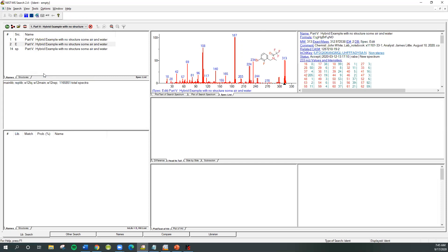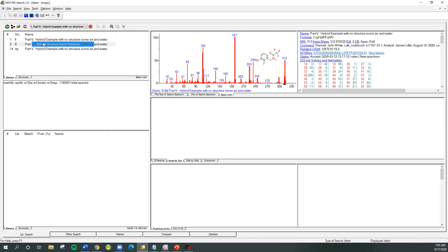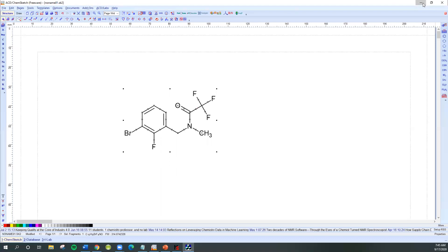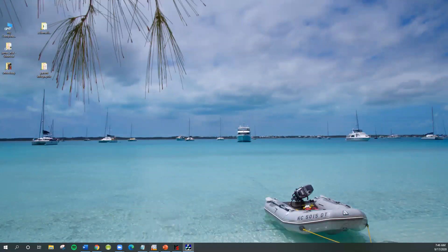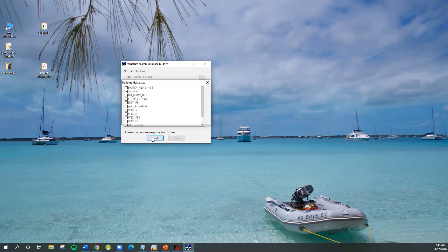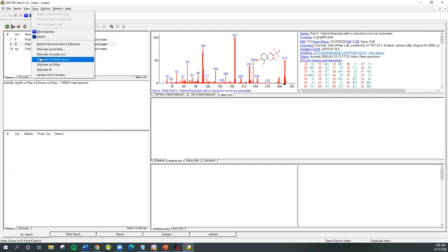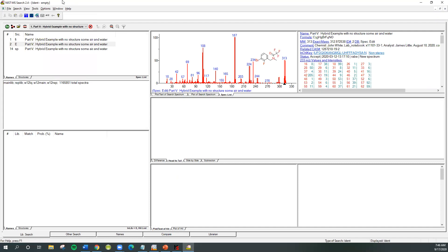It's been added to our library called 'first time.' The only thing is you have to recreate the indices. If you don't exit the program, it will not know about this new library, so go up to Options > Tools and say 'Update the List of Libraries.' That will automatically bring in the library name. The other way is to exit the program and come back in. If you want to do a structure search of your library, you'll need to create the structure indices by choosing 'Rebuild.' You may also want to update the hybrid search index and the InChIKey index, and if you added retention indices you can update those as well. Now it's pretty much ready to be used, searched, and shared with others.